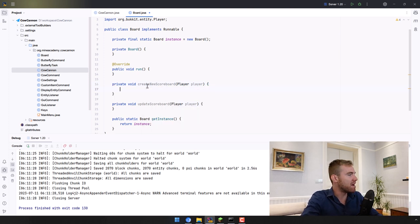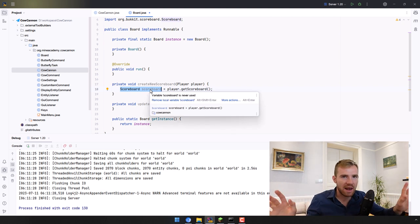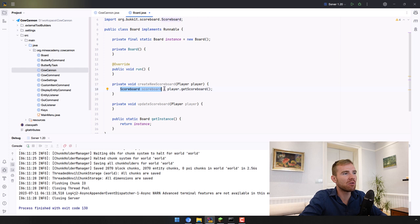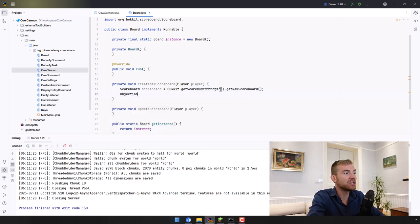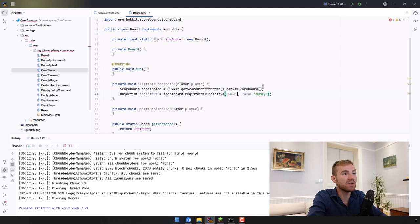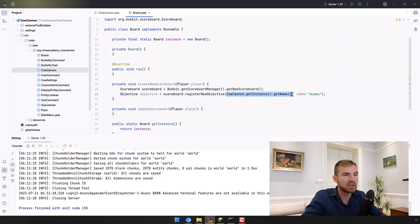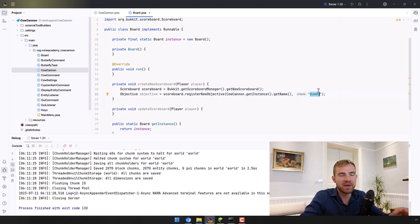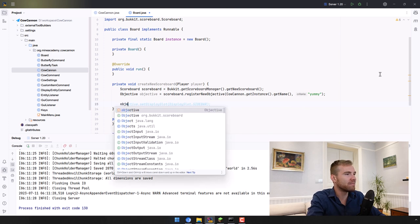Bukkit already has a way to create scoreboards without NMS. All we have to do is go into the Bukkit class, get the ScoreboardManager, and then create a new scoreboard by calling getNewScoreboard. Each scoreboard has an objective — an objective simply holds the data. The way you make an objective is you call scoreboard.registerNewObjective. It needs a unique name, such as the plugin's name, and the criteria can be 'dummy'.